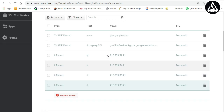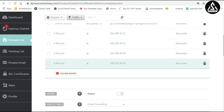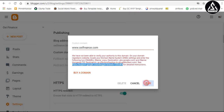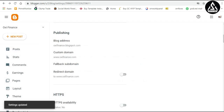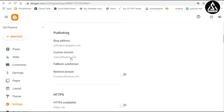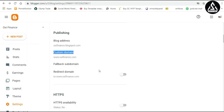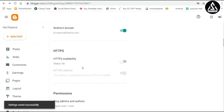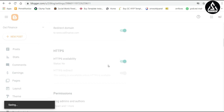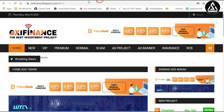All four IP addresses are now connected as A records, and the CNAME records are also connected. All data is added successfully. Now go back to Blogger and click the Save button. The data is successfully updated — you can see the custom domain has been successfully added. Now click on the domain redirect option and enable HTTPS so that HTTPS is successfully added.